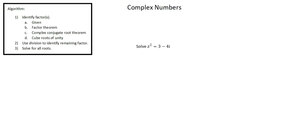Our problem reads, solve z squared equals three minus four i. In the algorithm, we're not going to use steps one and two. We will solve for all roots. This requirement is essentially to find the square root of a complex number. Our process to do that is as follows.